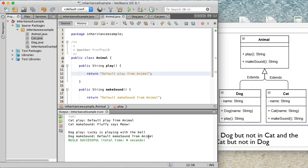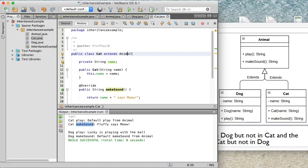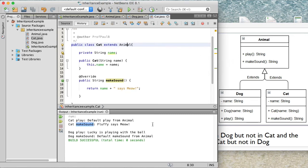What we see here is that even though Cat does not have a play method defined, because Cat extends Animal, the play method is invoked off of the Animal superclass. However, Cat actually overrides the makeSound method, so at runtime the implementation from Cat is what's invoked. Conversely for Dog — Dog overrides play, so that comes from the Dog class, while makeSound comes from the Animal class.